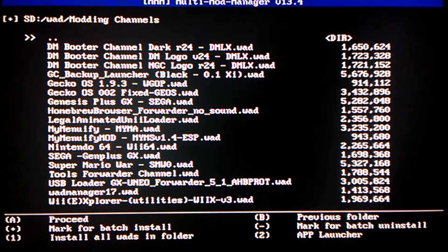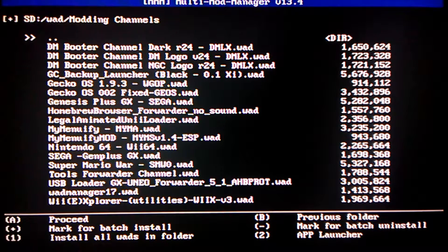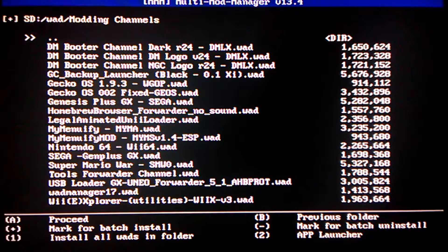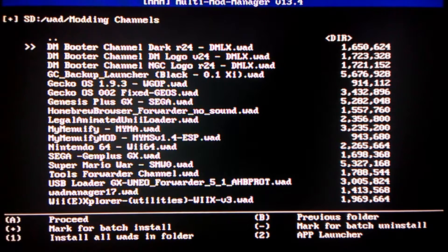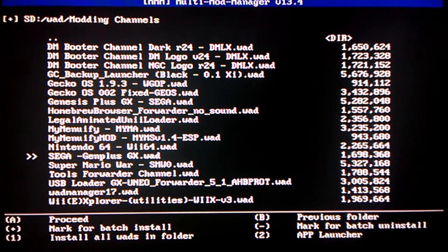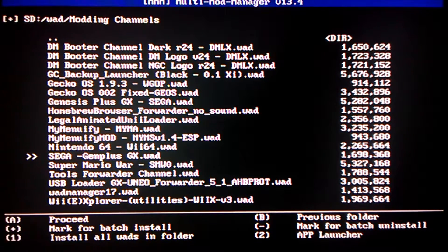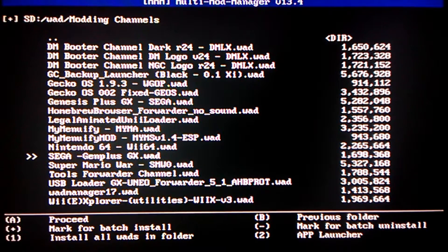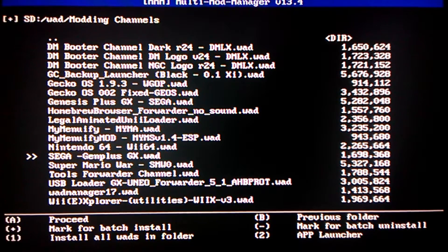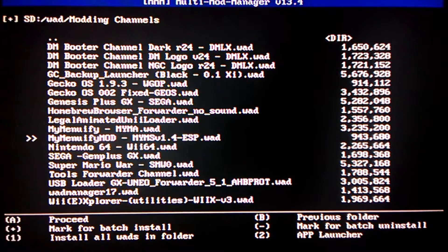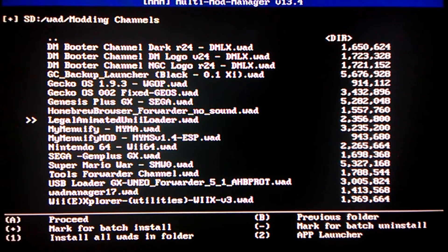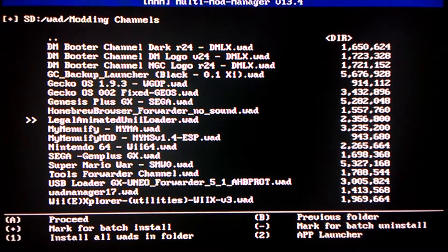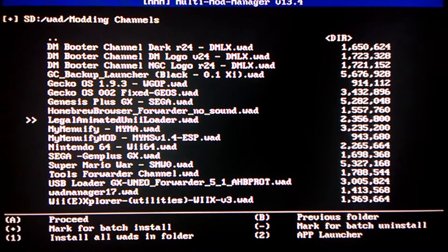Now, these are all my WADs that I have for channels. If you want to get emulator channels like Nintendo 64, or MyMenuFi, or Genesis or USB Loader or anything like that...